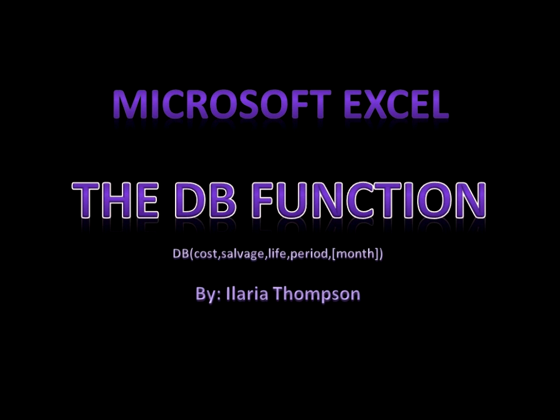Hello and welcome. My name is Ellaria Thompson and today I'll be talking to you about the fixed declining balance function in Microsoft Excel.